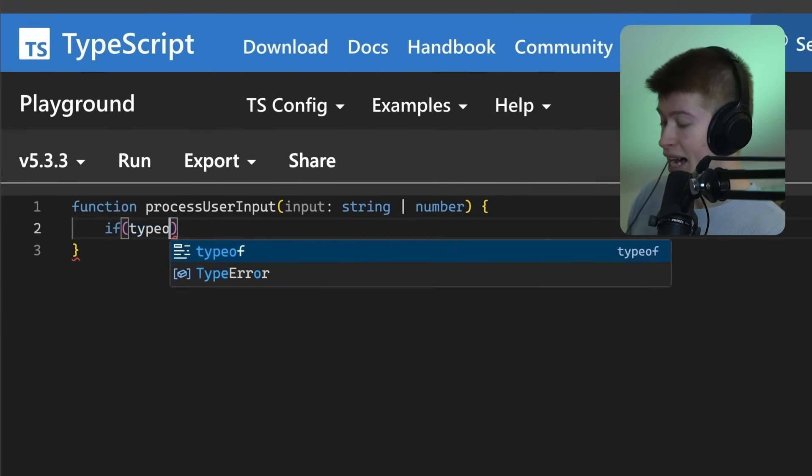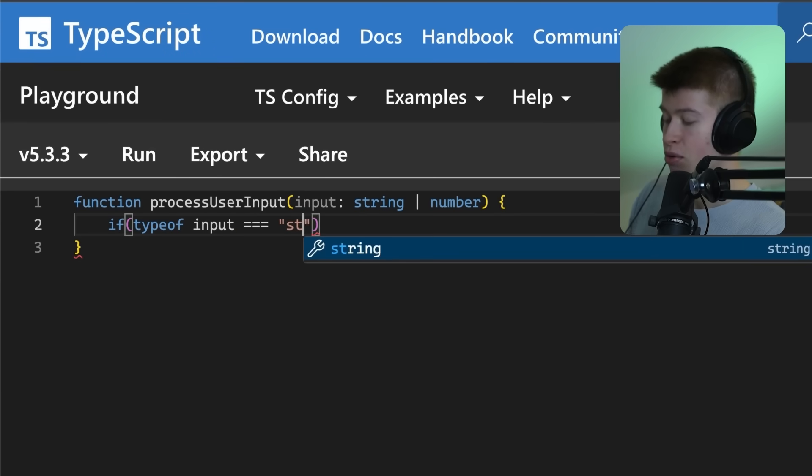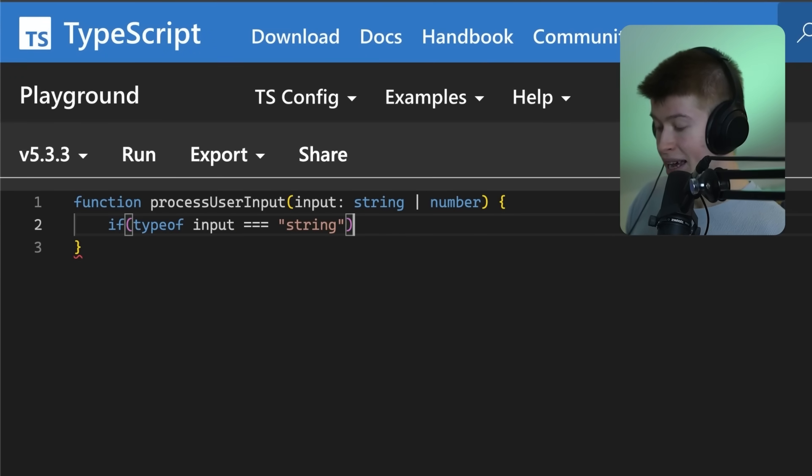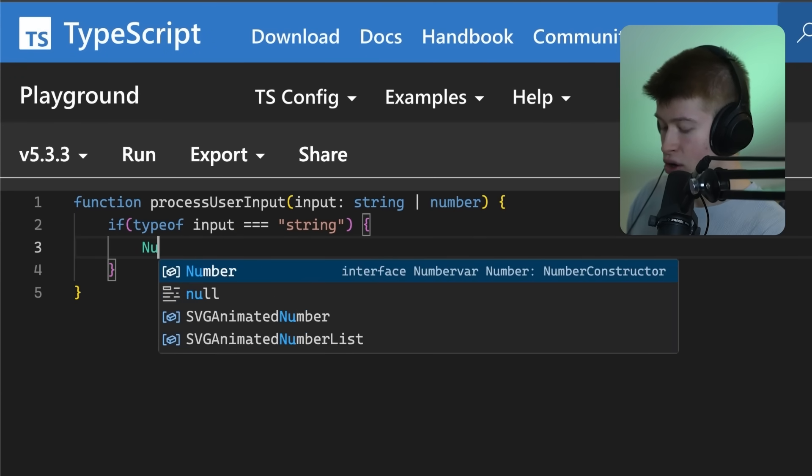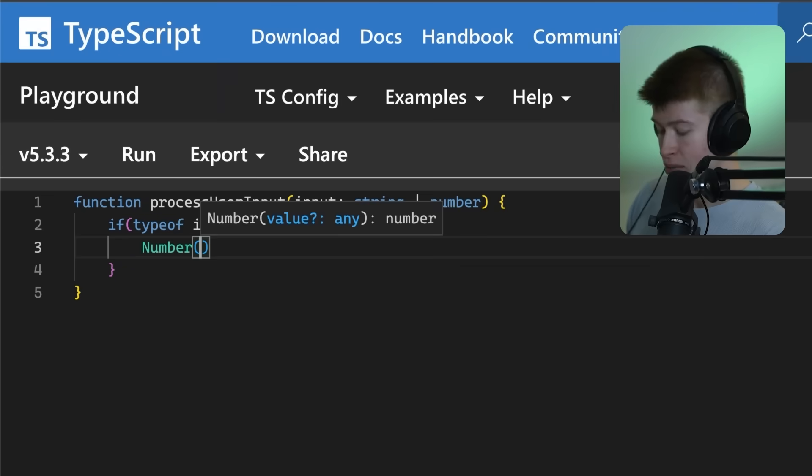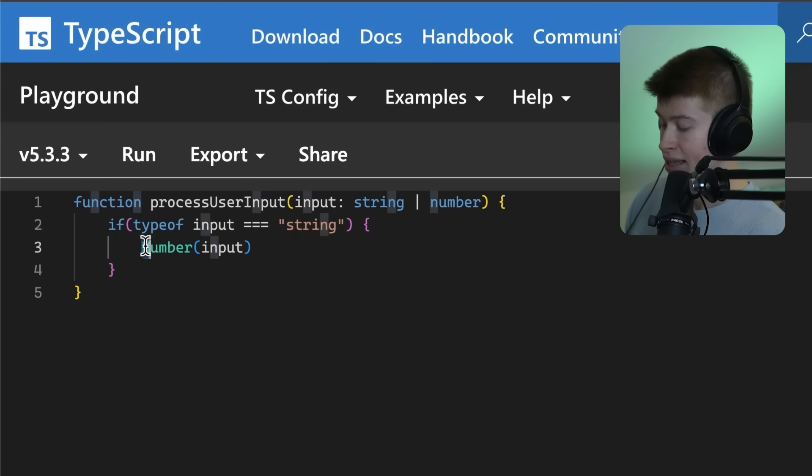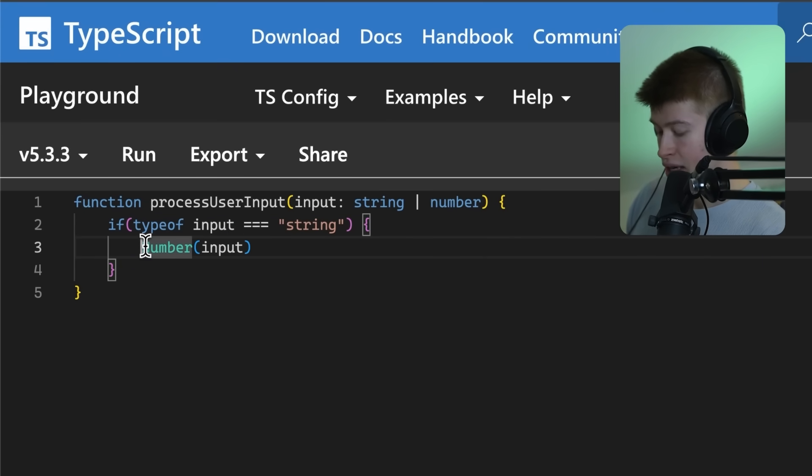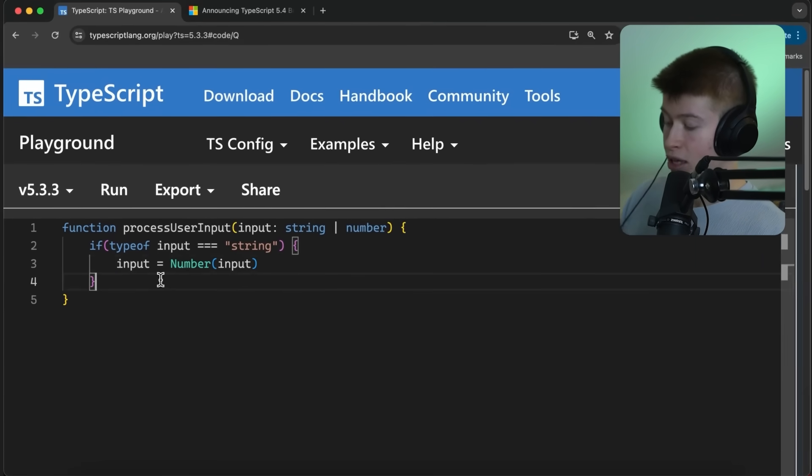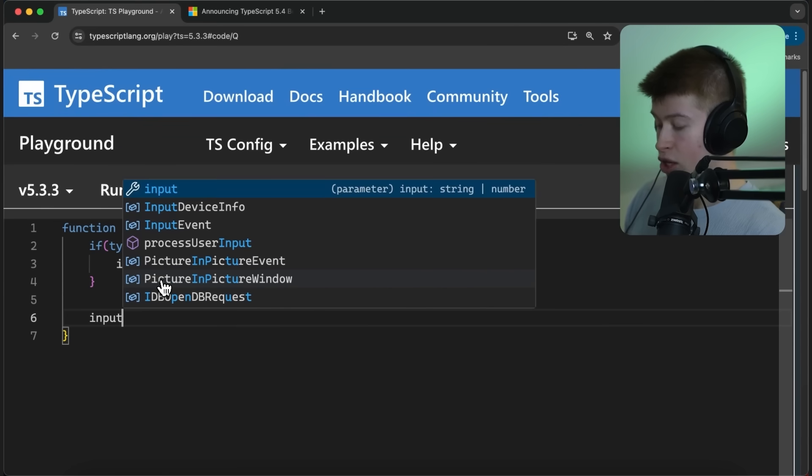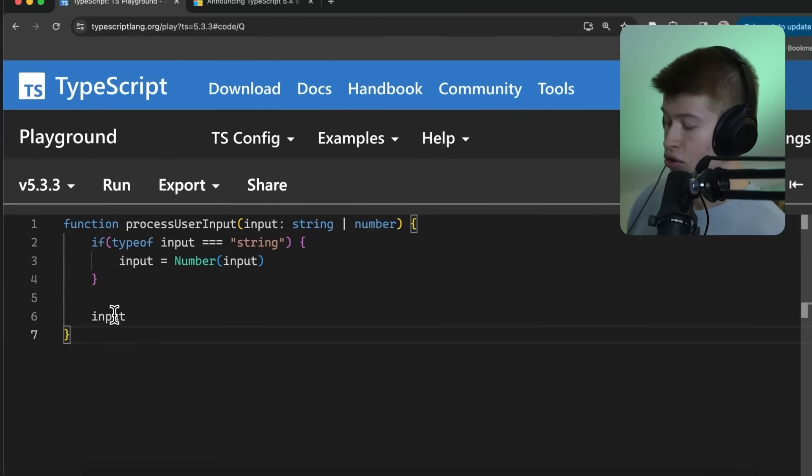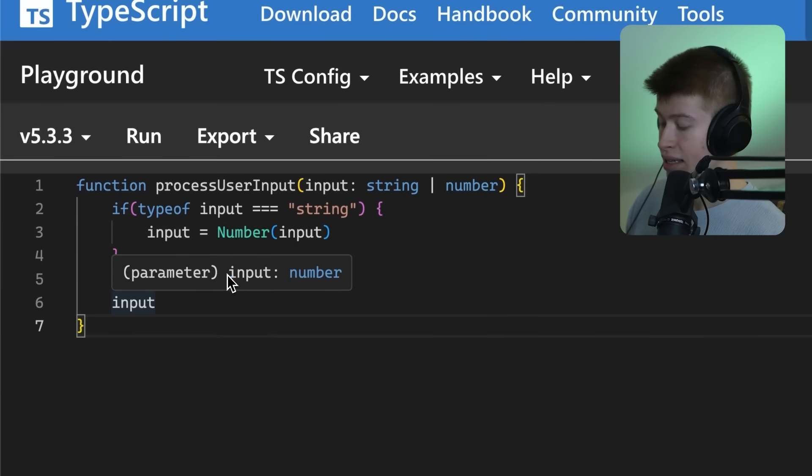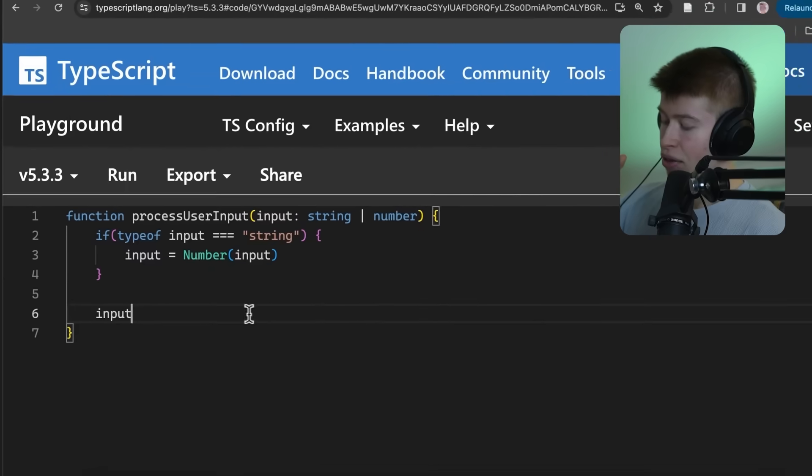And if the type of input is triple equal to string, a check we can just do like that, we can simply convert the input to a number and then assign that result to the input right here. Just by doing that, we can always make sure that the input that we're working with right afterwards is going to be of type number.